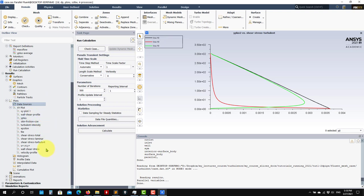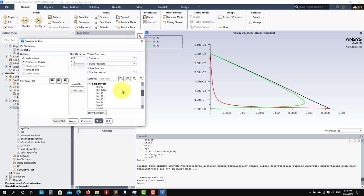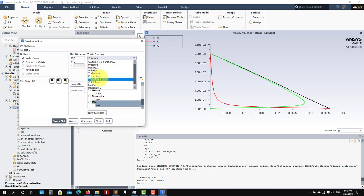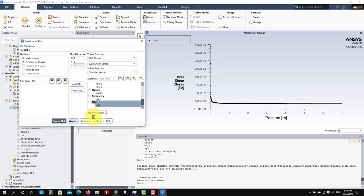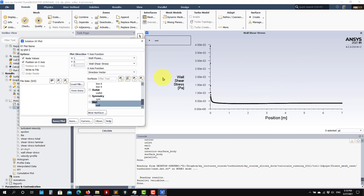For instance, let me go here. A new one. You select the wall. Usually you have Wall Fluxes, Wall Shear Stress, and you plot it there and you have it.